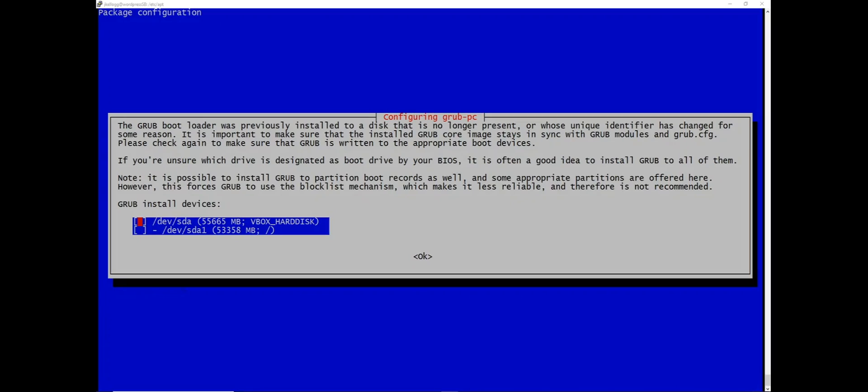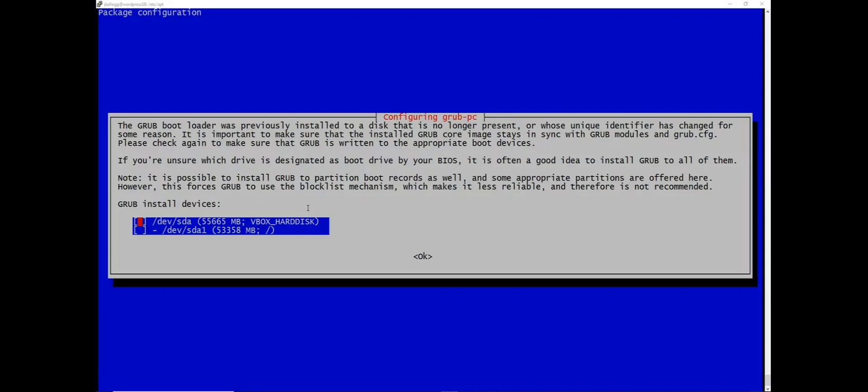So a minute or two later we're brought to this screen that's telling us that the Grub bootloader was previously installed to a disk that is no longer present. And so what they're doing is they're recommending that if we're not sure what drive is designated as a boot drive by the BIOS it's a good idea to install them on all of them. So what I'm going to do is take their advice because I'm not completely sure. And to do that you'll see that there's a little red cursor here.